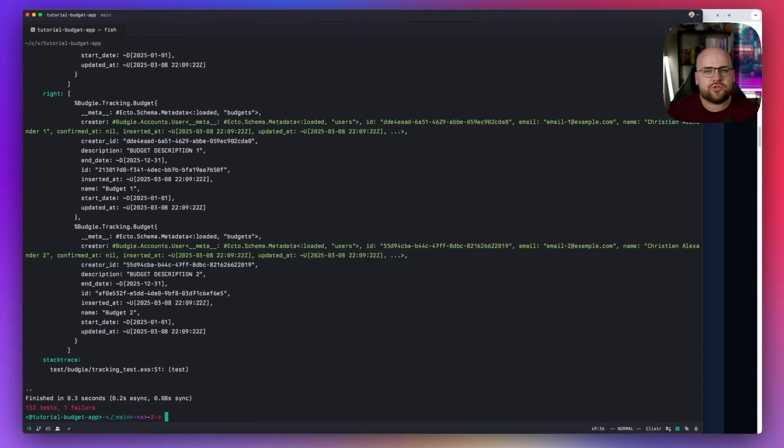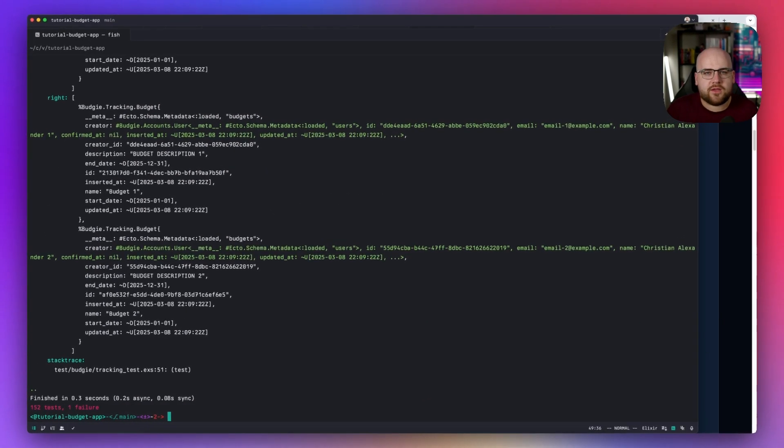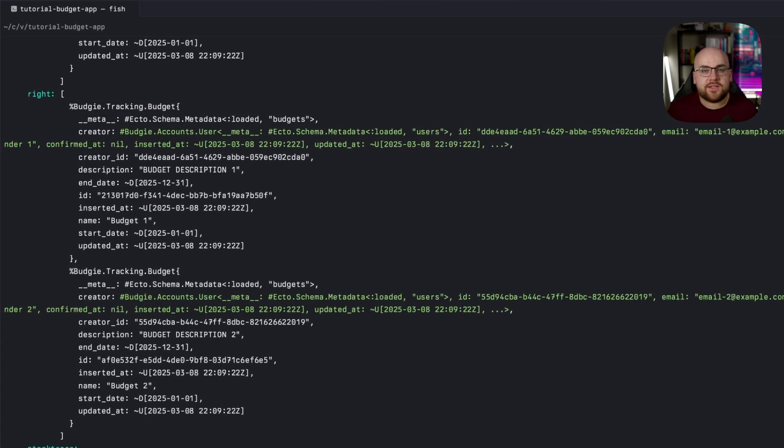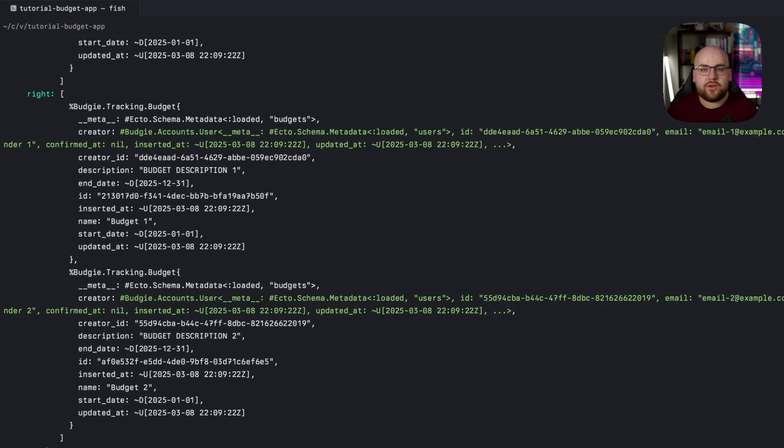Here's one of those tradeoffs I was talking about. List budgets doesn't eagerly preload the creator of each budget. That's an option that we built into the preload argument.